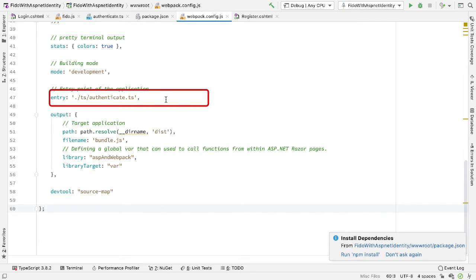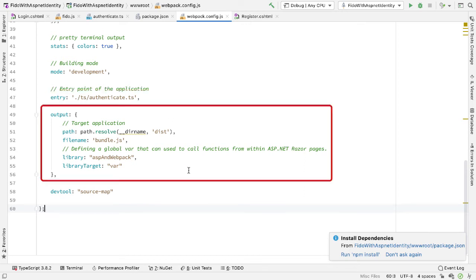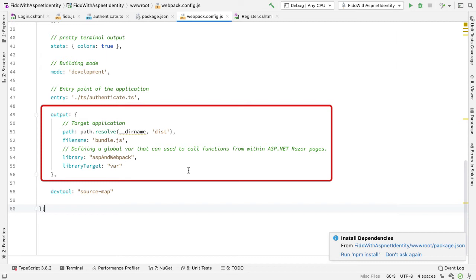We're telling Webpack what the entry point of the application is, and that's going to be my authenticate.ts code. And then in the output section here, we're doing a couple of things. We're telling Webpack what the output file should be, and that will be bundle.js. So that will take all of the TypeScript, all of the included modules, and compile it into JavaScript. And that JavaScript will be put into a dist directory, and the file will be called bundle.js. And then finally, we're telling Webpack that I want to create a variable called ASP and Webpack and assign this to a var. We'll see what that looks like in a moment once we've built this code.